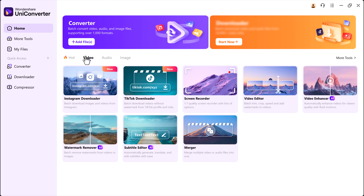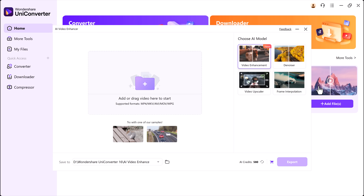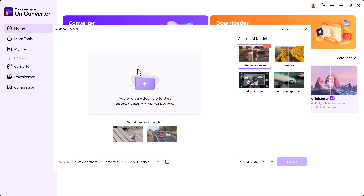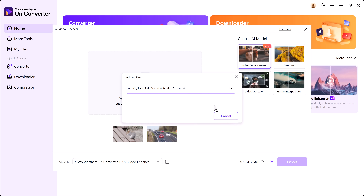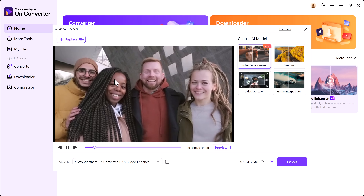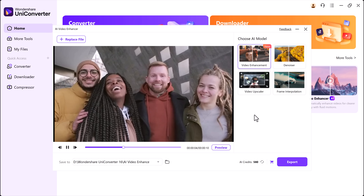Now, let's focus on one of the most useful features: the Video Enhancer. Go to the Video Tools section and click on Video Enhancer. Here, you simply drag and drop the video file you want to improve. I'll select one of my low-resolution clips as an example.